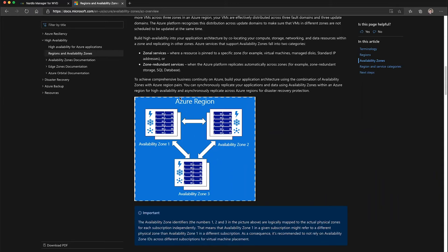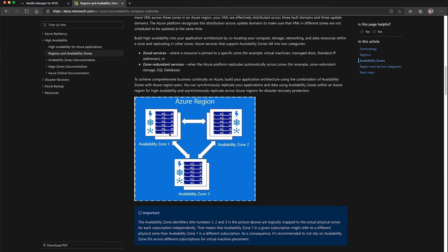The goal of the availability zone functionality in Nerdio Manager is to allow you to control the distribution of your session host VMs across these three availability zones.